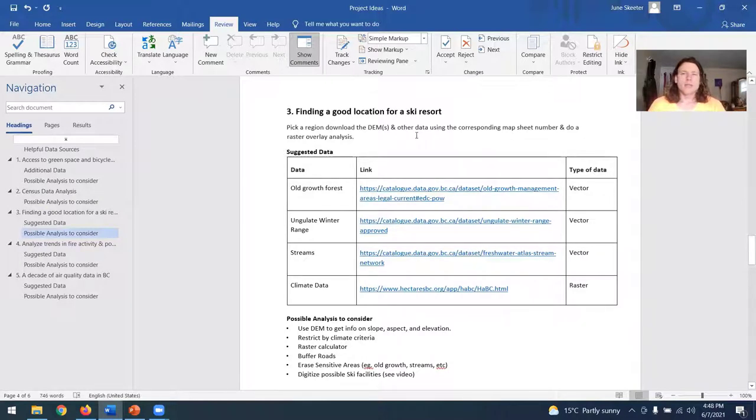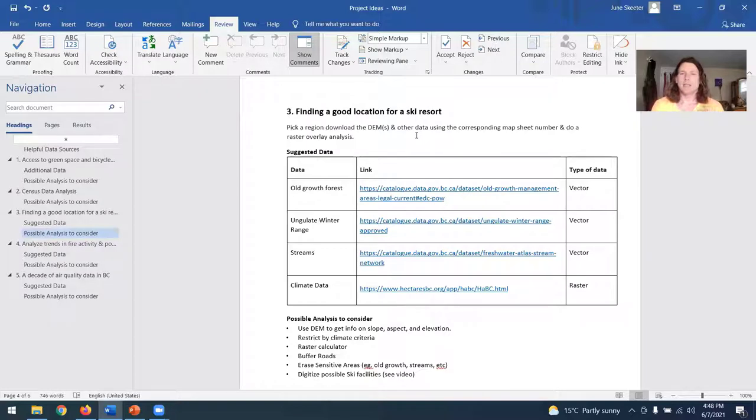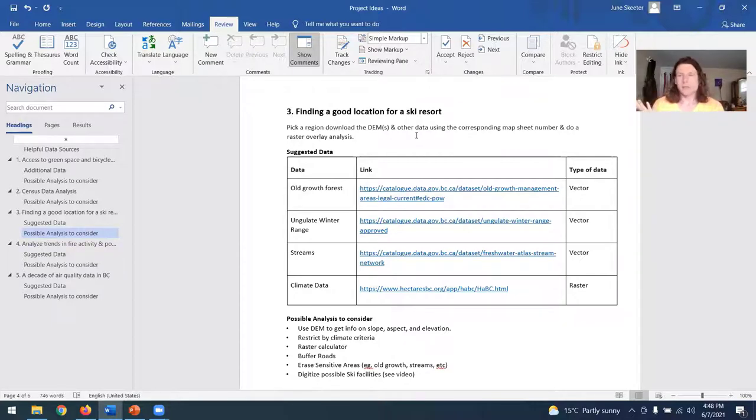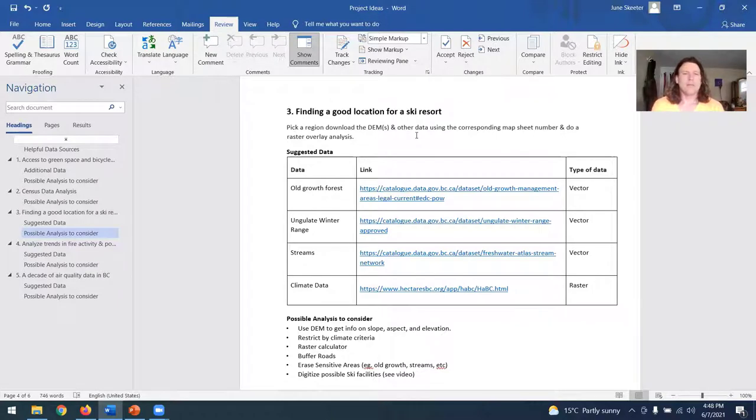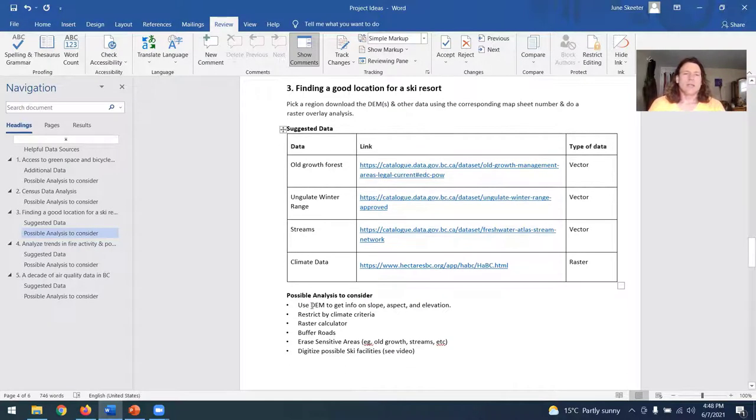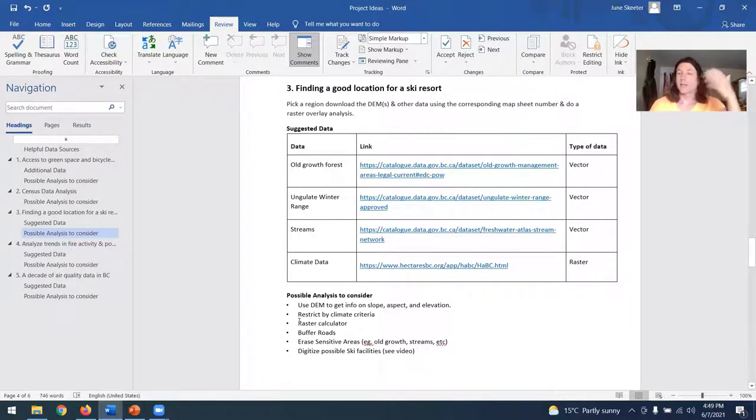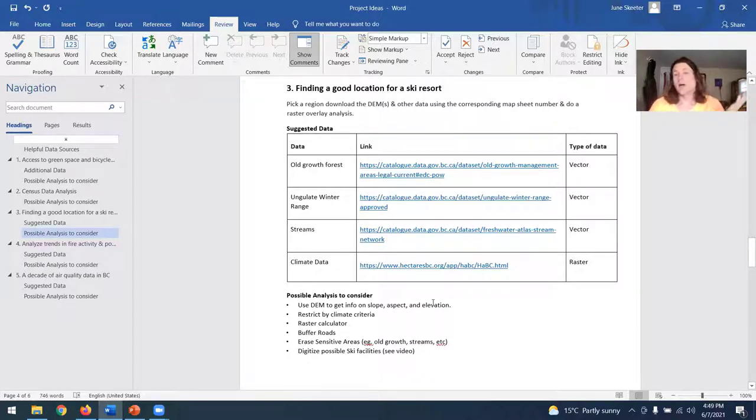One that I've alluded to a bit when I covered the different types of things you can do with terrain analysis would be find a good location for a ski resort. So again, you're going to want to get a DEM, you're going to want to look at the slope, the aspect, the elevation, but in addition to that, some other important layers to look at might be old growth forest, we can get from data BC. You don't want to put a ski slope in the middle of an old growth forest under the winter range. So that's the winter range for mountain goats and mule deer and things like that. You might want to look at the streams layer, some climate data. And so again, a variety of things you might want to do is look at slope information, restrict by climate criteria, use the raster calculator to calculate a suitability score, buffer your roads, your streams, erase sensitive areas like old growth forest, and maybe digitize possible location of your proposed ski resort. I'm going to post a video on digitizing.